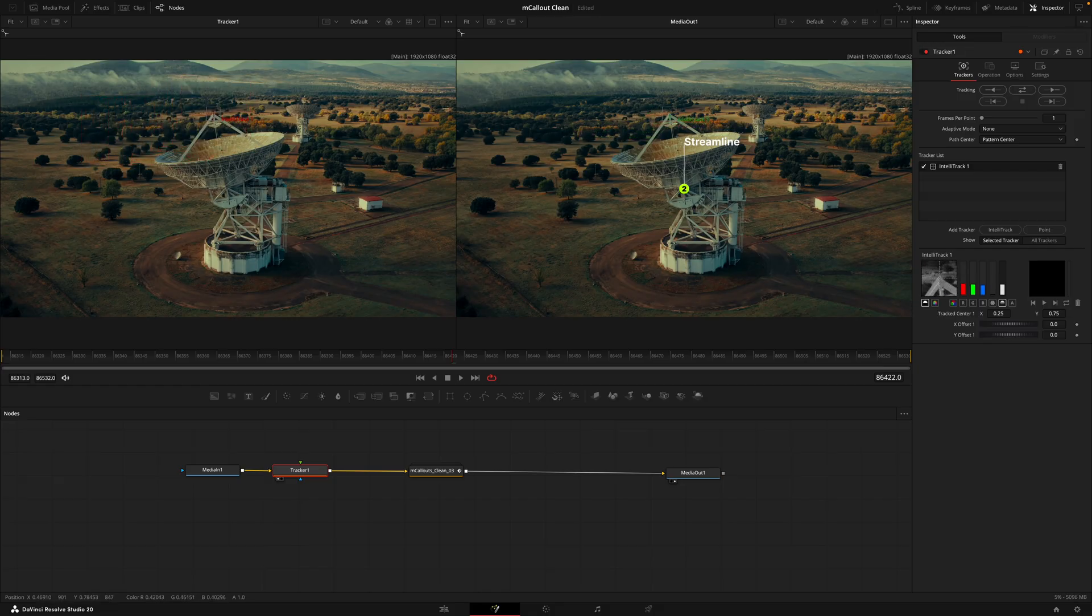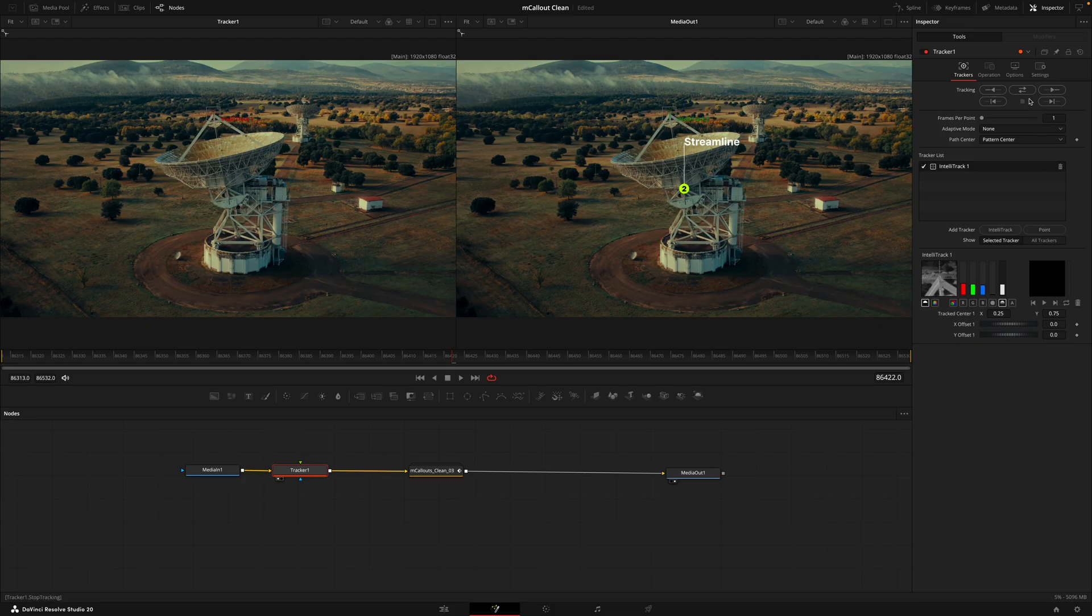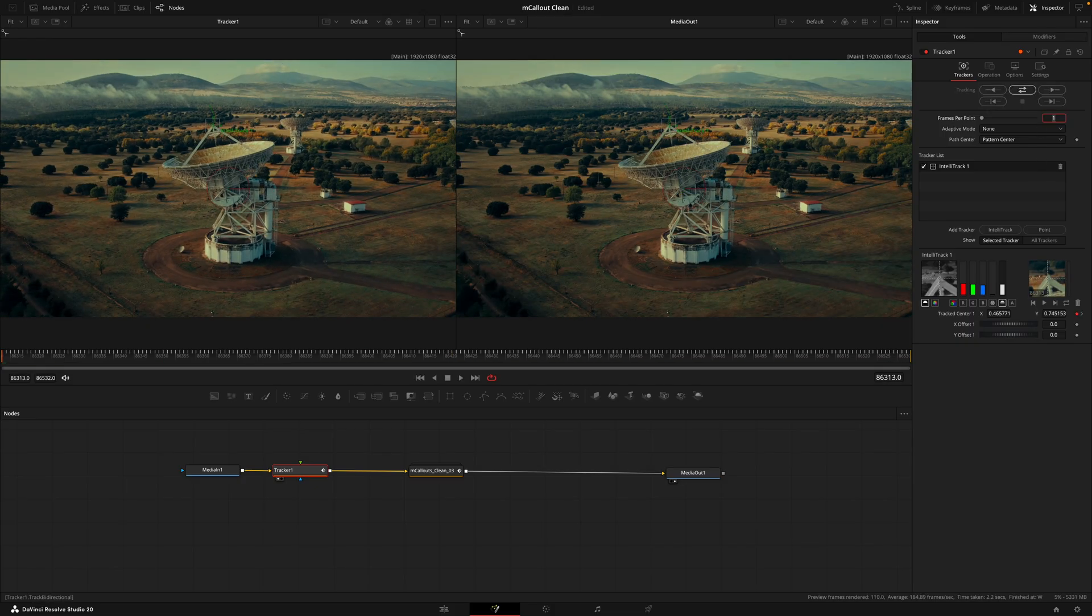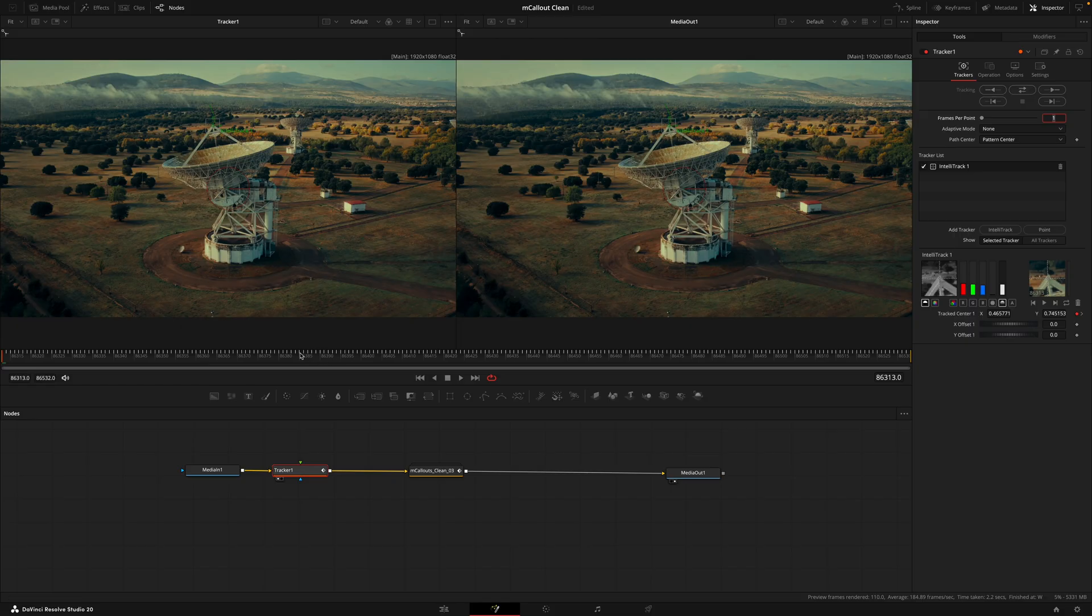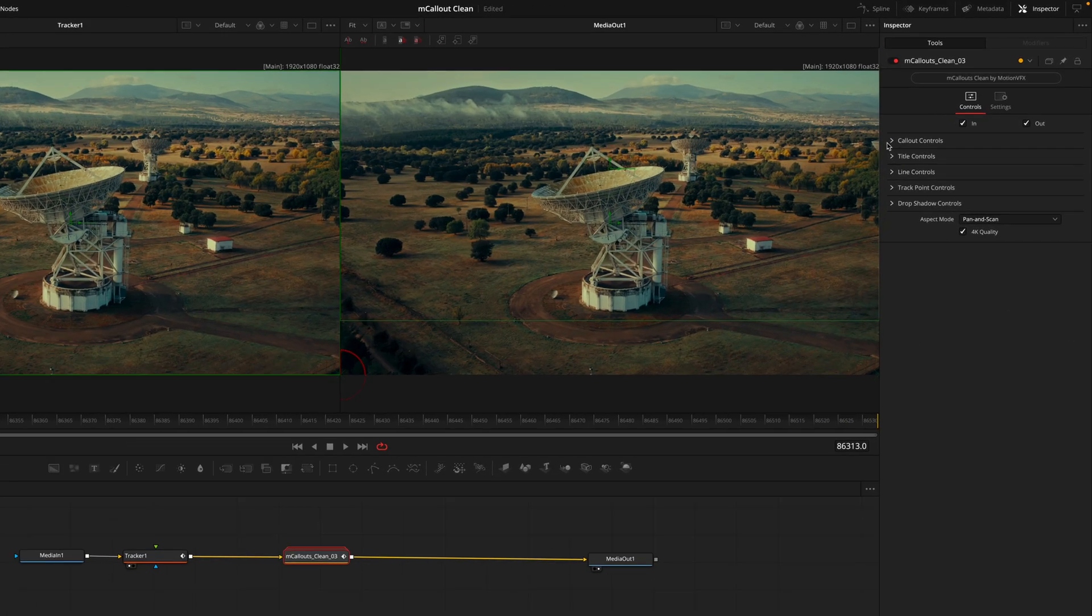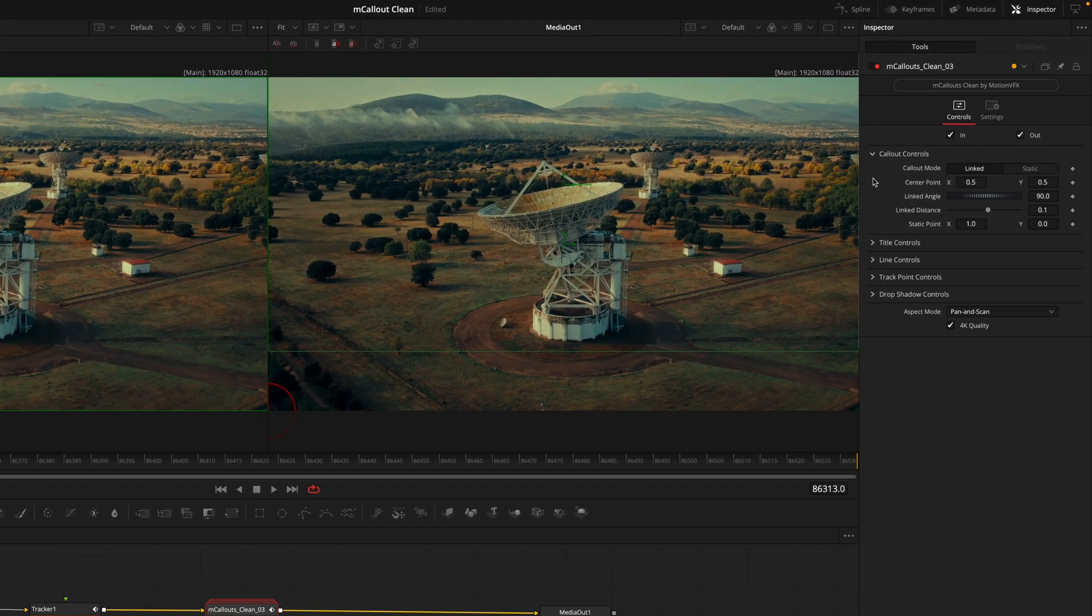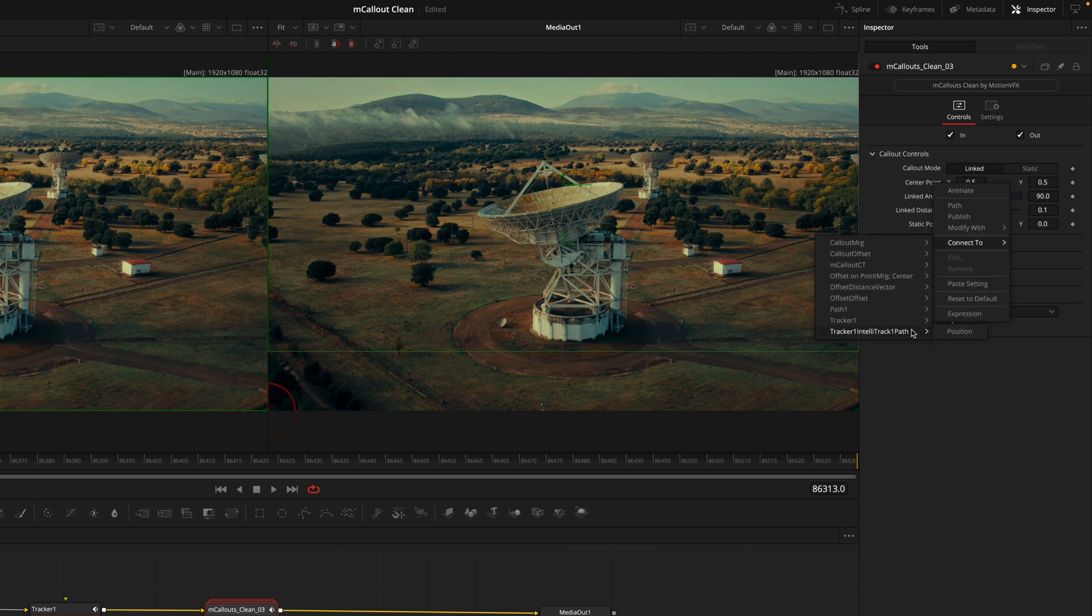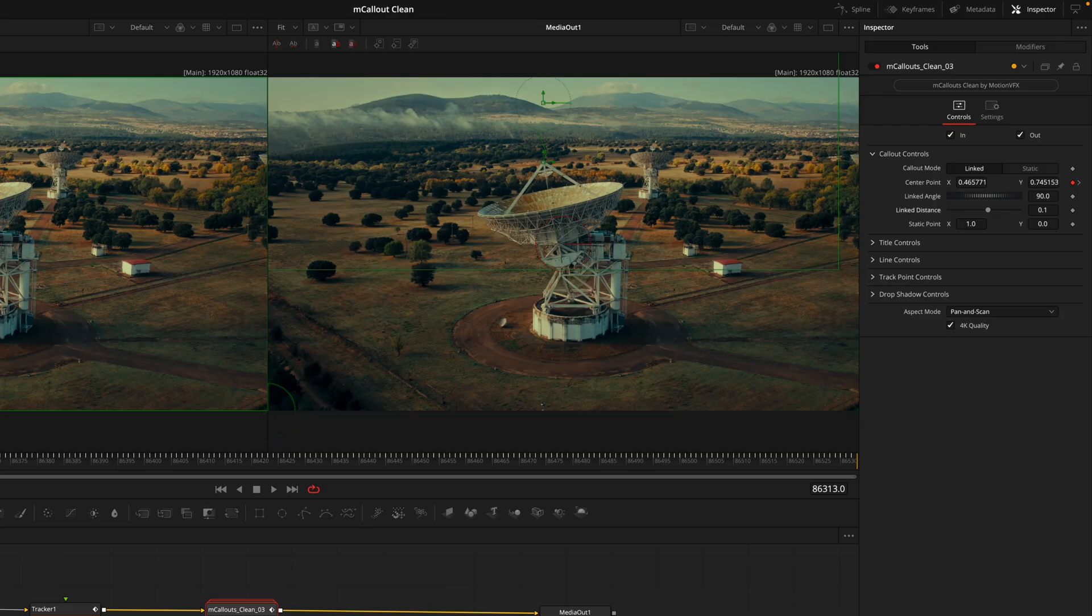We'll highlight the middle of the box and find the point where we want to track. Once you've selected the point we want to track, we'll head over into the inspector tab and hit this double arrow. This is now going to go backwards and forwards tracking every frame.